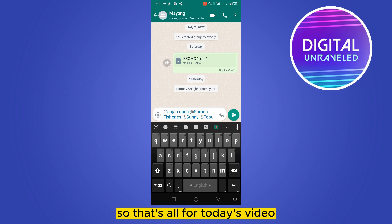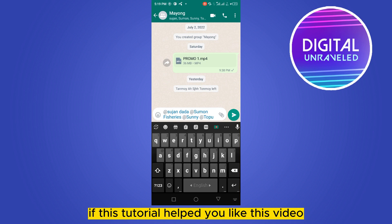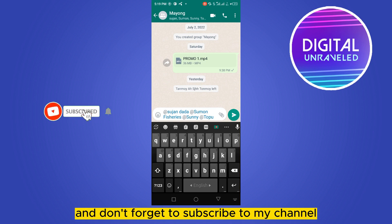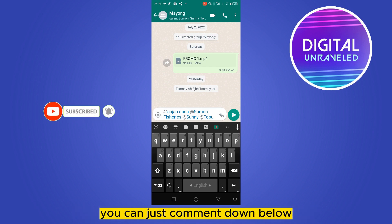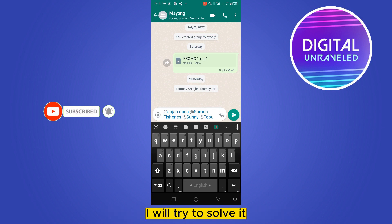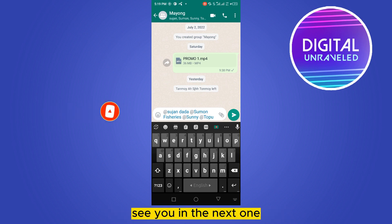That's all for today's video. If this tutorial helped you, please like this video and don't forget to subscribe to my channel. If you have any query, comment down below and I will try to solve it. See you in the next one.